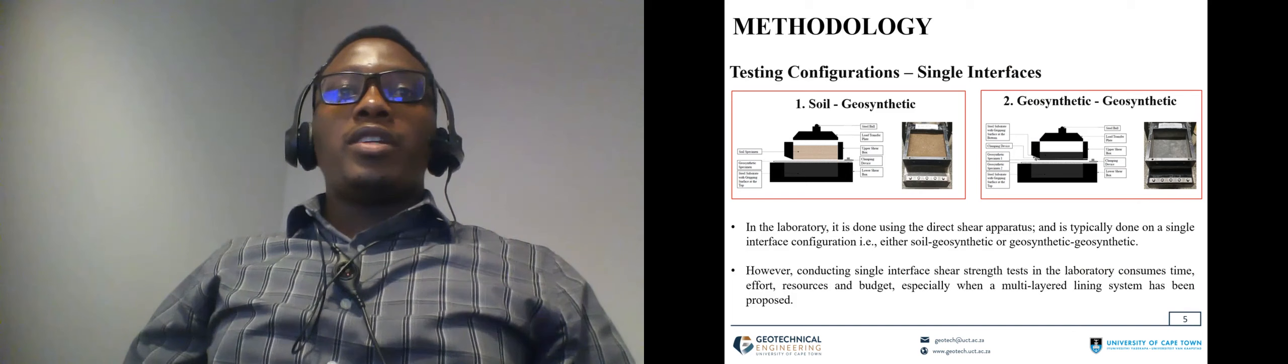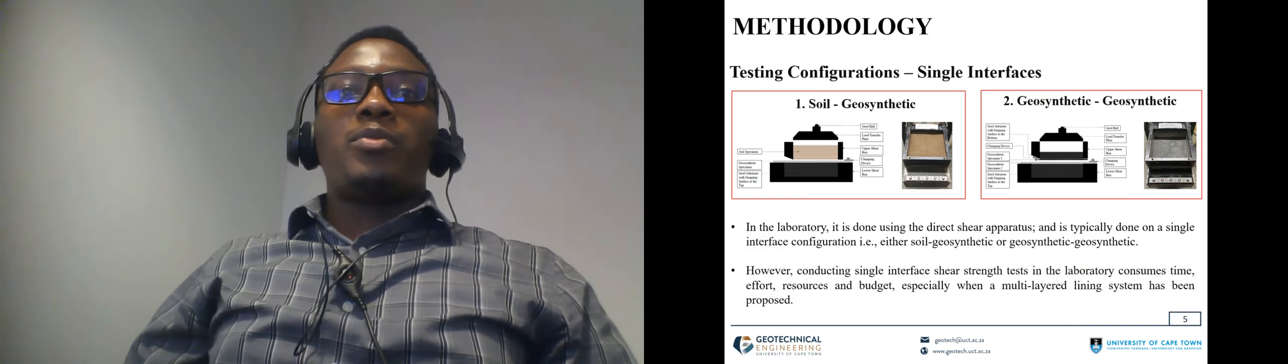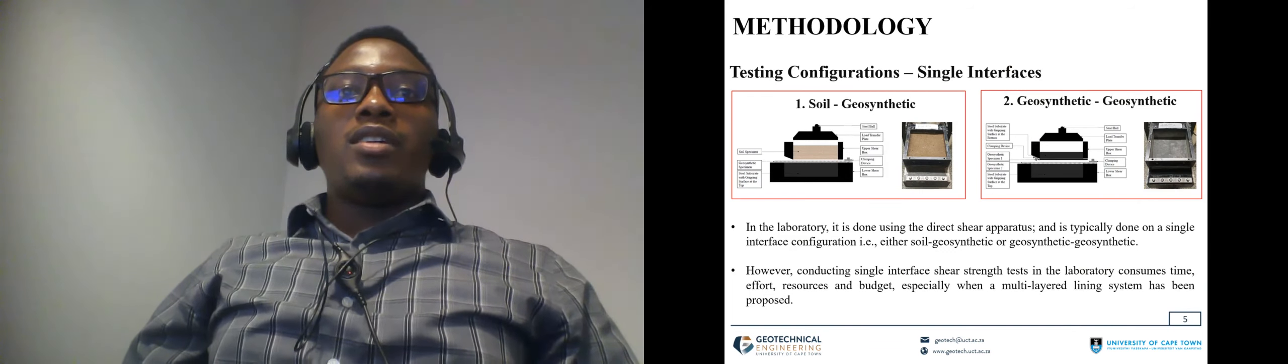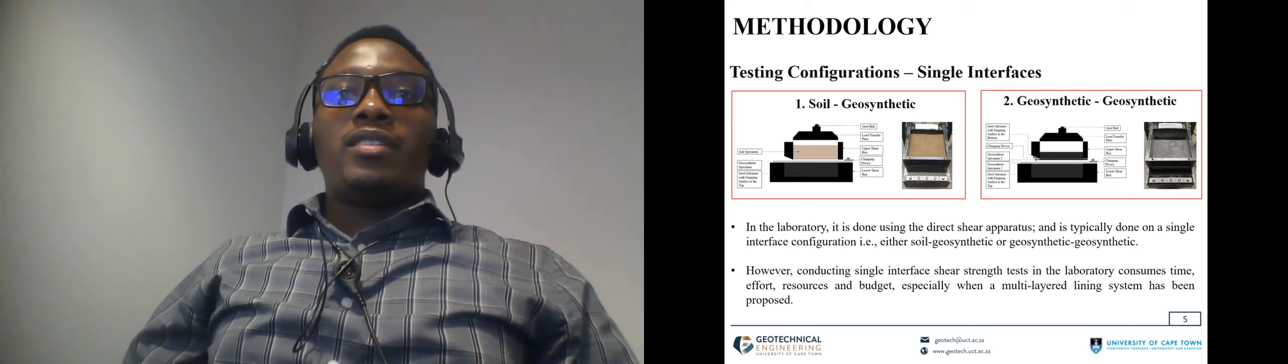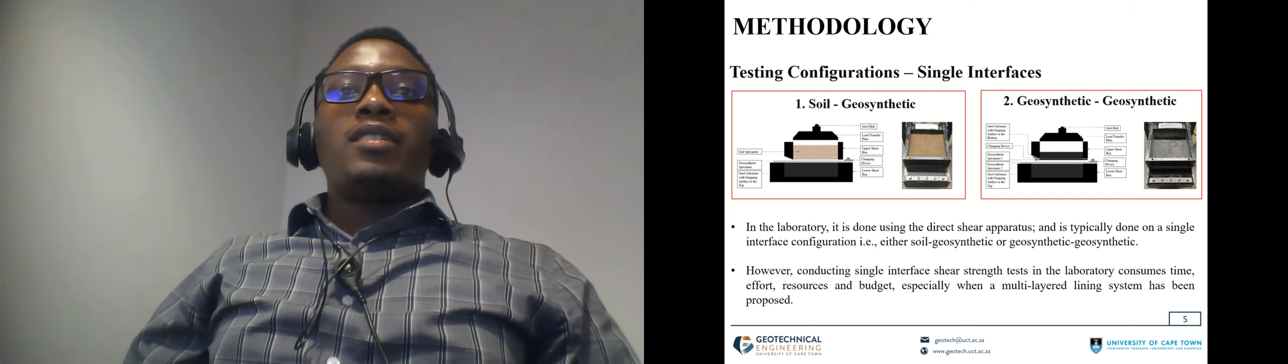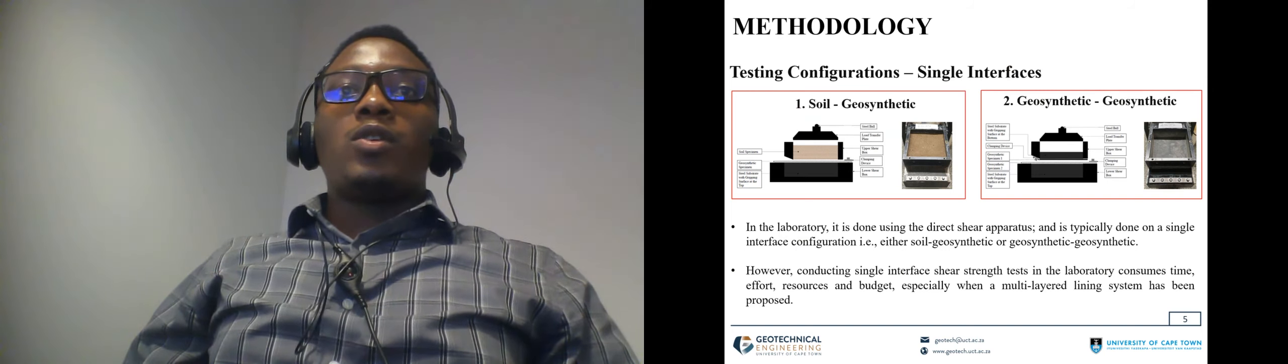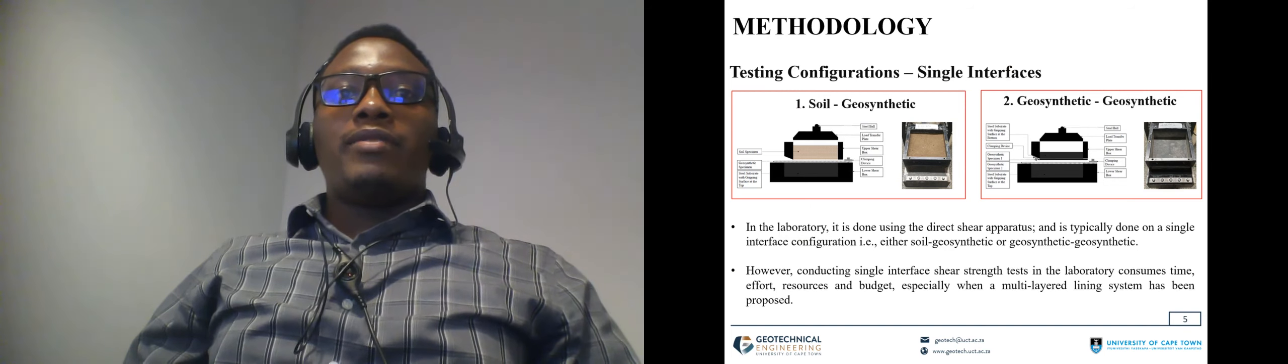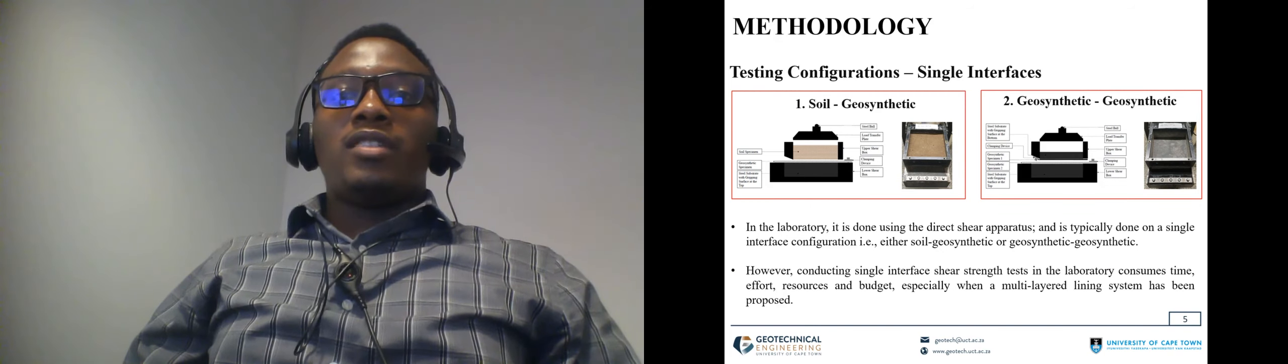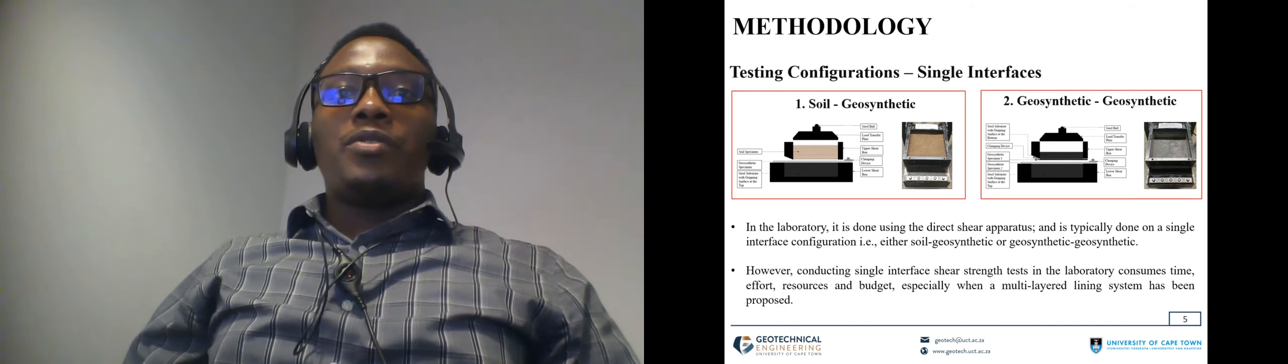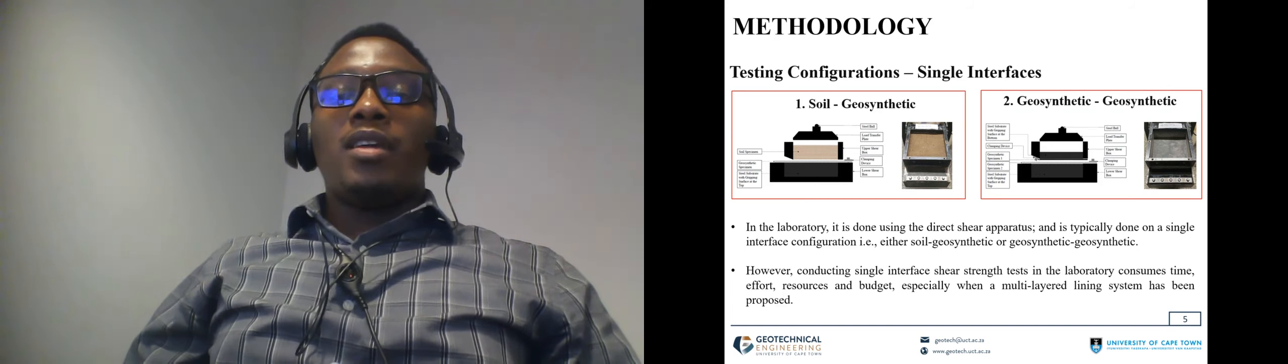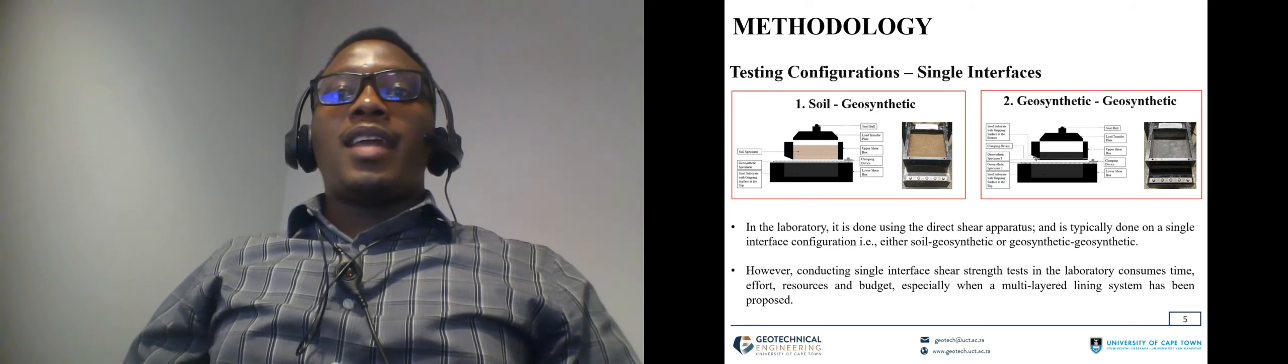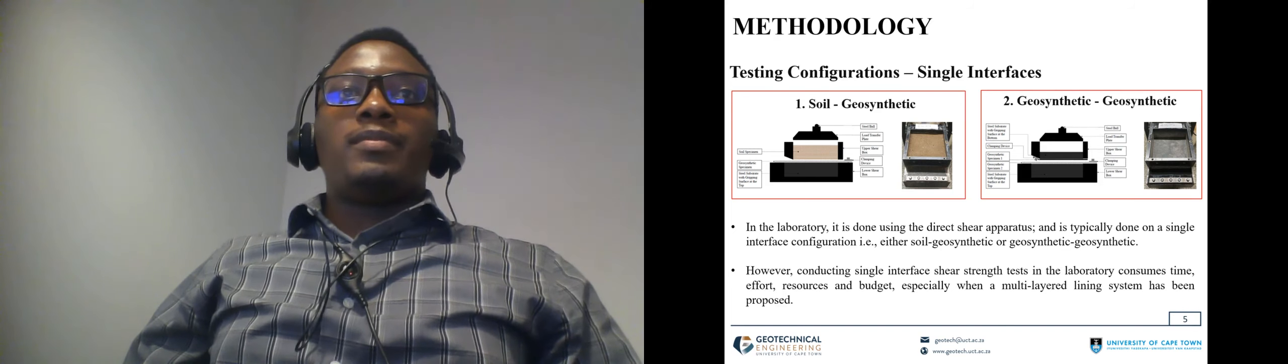In the laboratory, when assessing interface shear strength properties of these materials, we normally conduct single interfaces. Single interface configurations include soil geosynthetic or geosynthetic geosynthetic. However, conducting single interfaces could have compromisation on resources, budget and time, especially when a multi-layered lining system has been proposed.